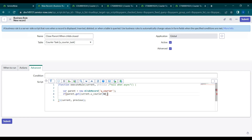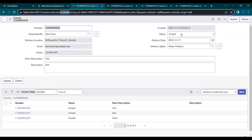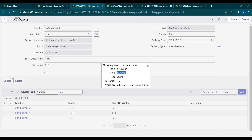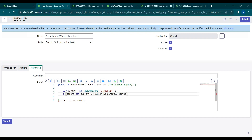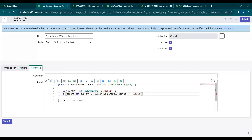We also check whether the parent is already open or not — if it's already closed, we don't need to update it again. So we add: `&& parent.status != 'closed'`. This will go from the task table to the courier parent table, check the courier record associated with this task, and check whether it's closed. If it is closed, it ignores the case; if not, it continues further.